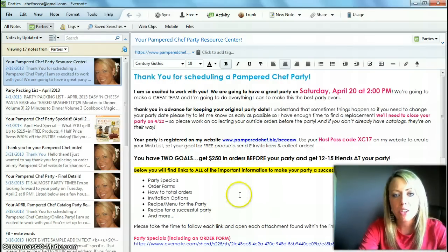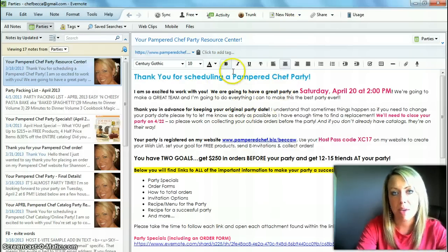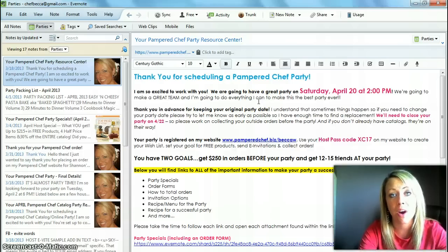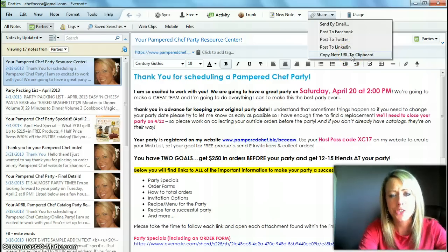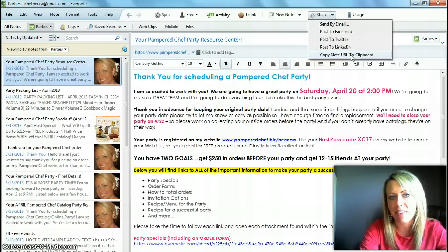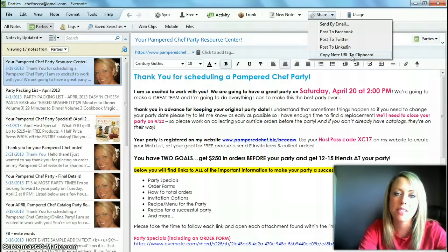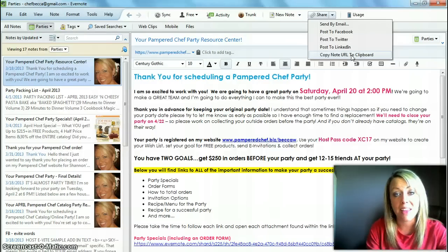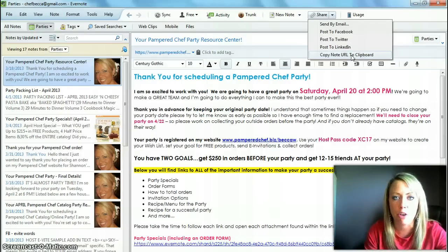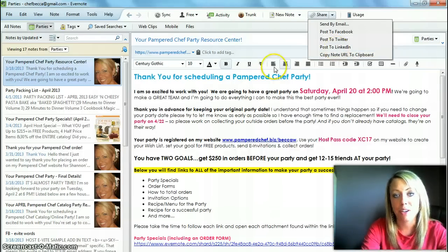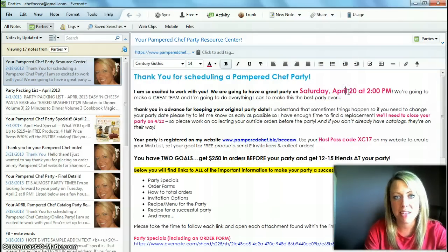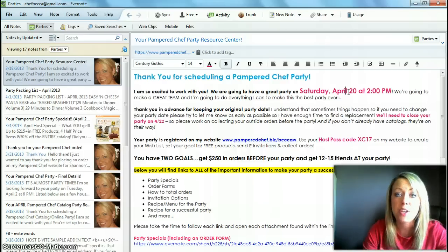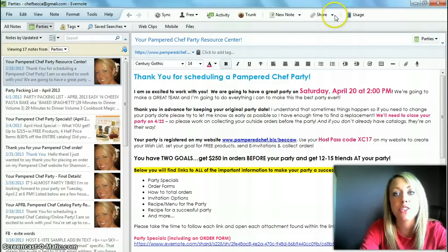One last important thing: when you're sending the resource center to your host, you want to actually email this note instead of sharing a note URL. When you share a note via URL, any changes you make to that note are always going to be current any time somebody clicks on that link — which is great for specials, because if Pampered Chef announces a new special, the next time they click it they'll get the most current version. However, if you use a URL for the resource center note, an April 20th host could end up seeing April 28th information after you've updated the note. So it's really important that you share the resource center note via email.